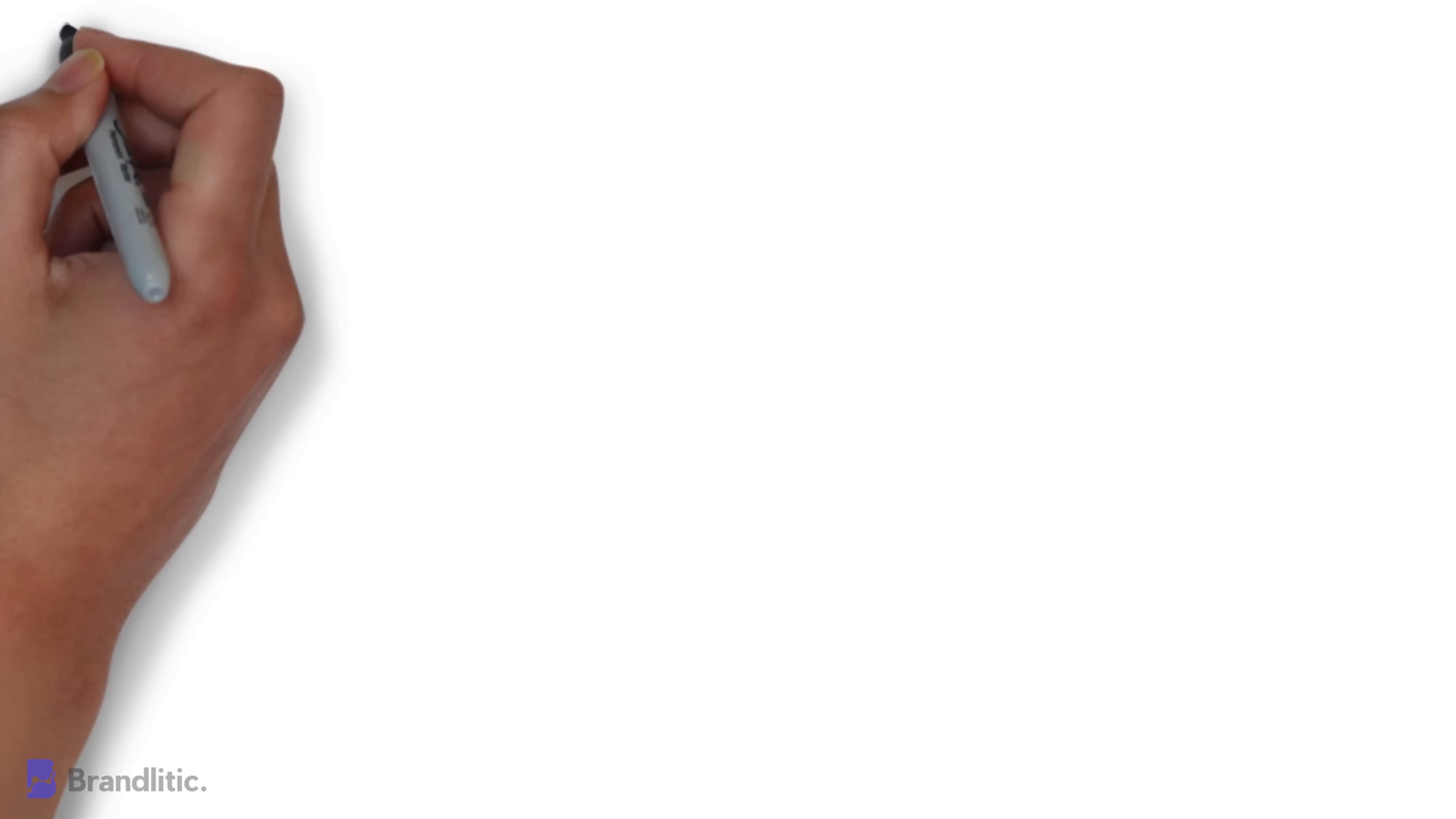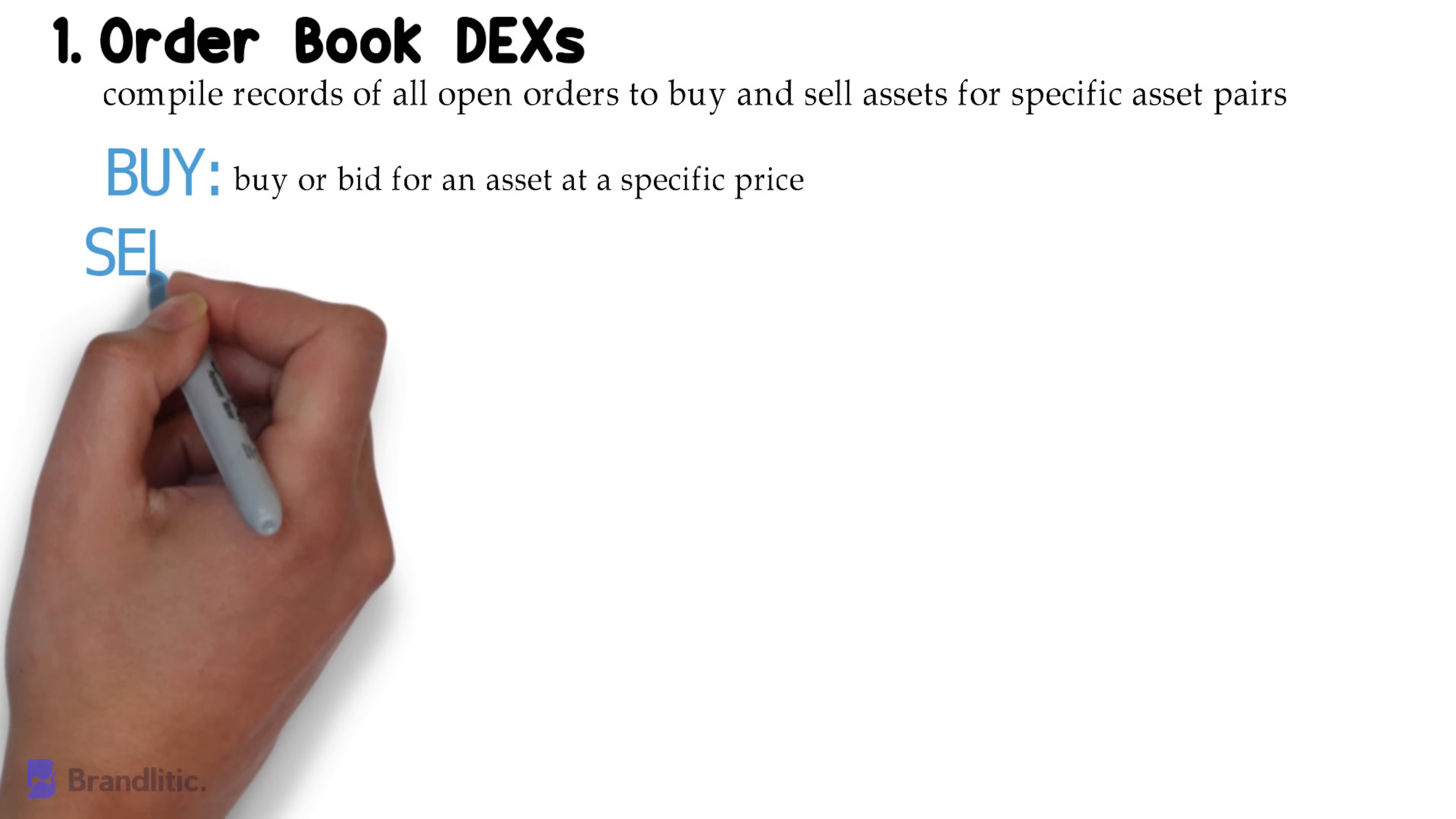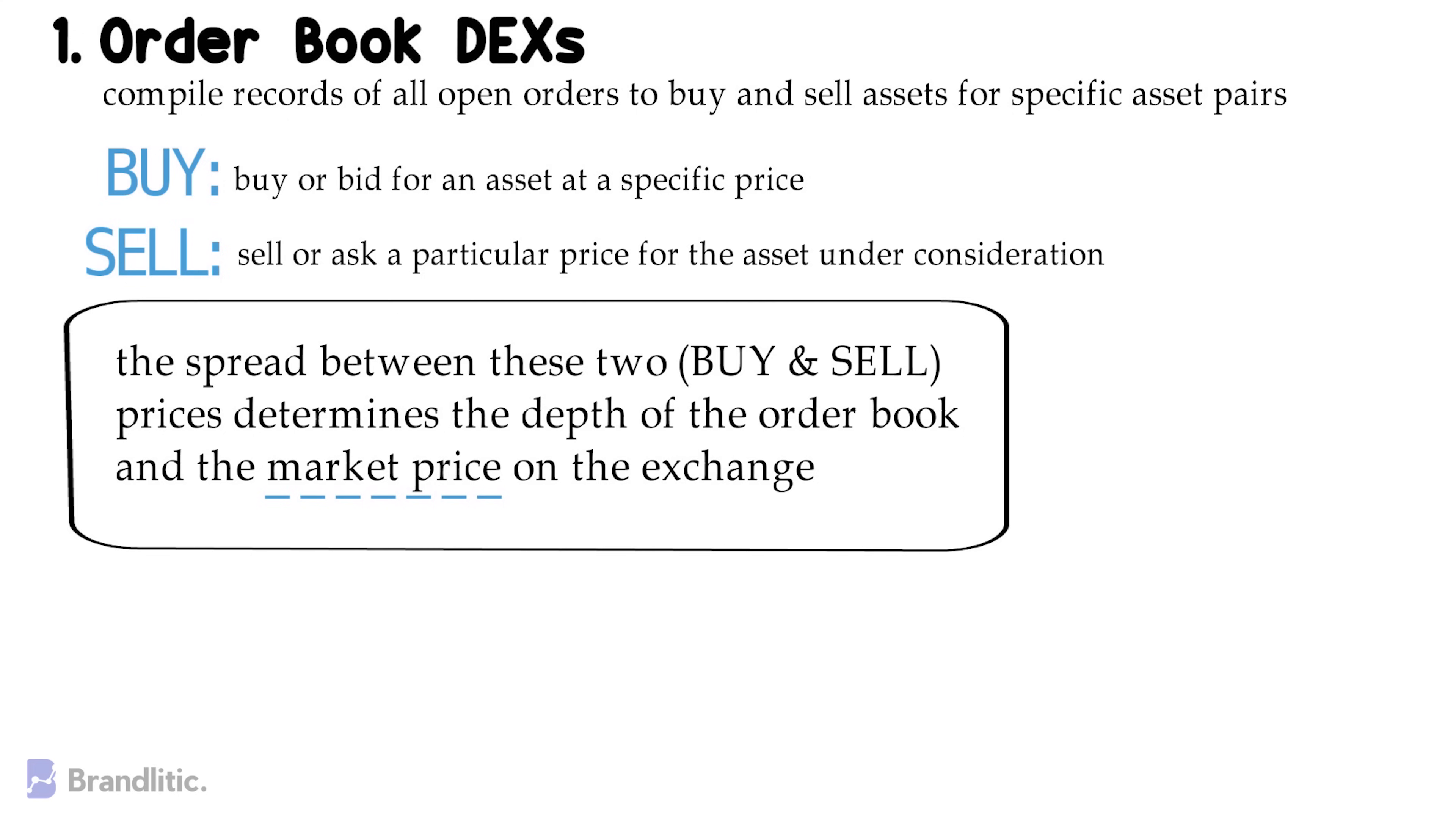1. Orderbook DEXs. These types of decentralized exchanges compile records of all open orders to buy and sell assets for specific asset pairs. Here, buy orders signify that a trader is willing to buy or bid for an asset at a specific price, while a sell order indicates that a trader is ready to sell or ask for a particular price for the assets under consideration. The spread between these two prices determines the depth of the orderbook and the market price on the exchange.